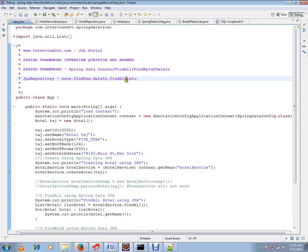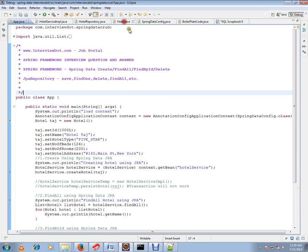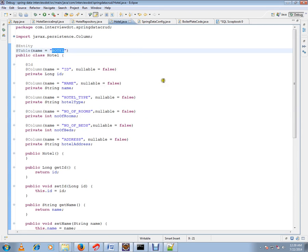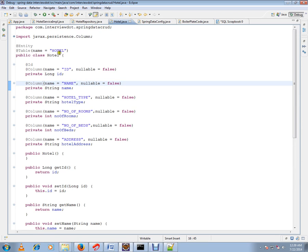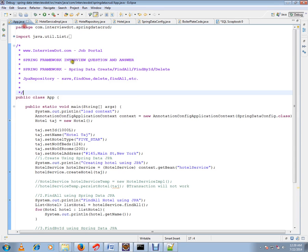I'll explain creating a row in the database table using Spring Data JPA. I'll show you the entity class first - this is my hotel table entity class. I've already created a table called hotel. The main intent of Spring Data JPA is to avoid boilerplate code.